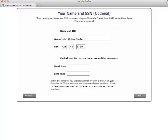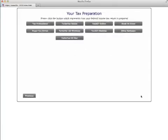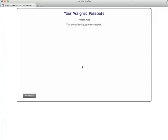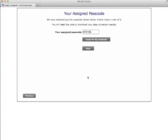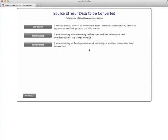On the next screen, indicate whether you use a tax professional or use software to prepare your taxes. I'll choose tax professional. The program will assign you a passcode, which you will need when you are finished, in order to access your conversion results, so please make a note of it or select the option to email it to yourself. Occasionally it will go to a spam folder, so if you don't see it, just check there.